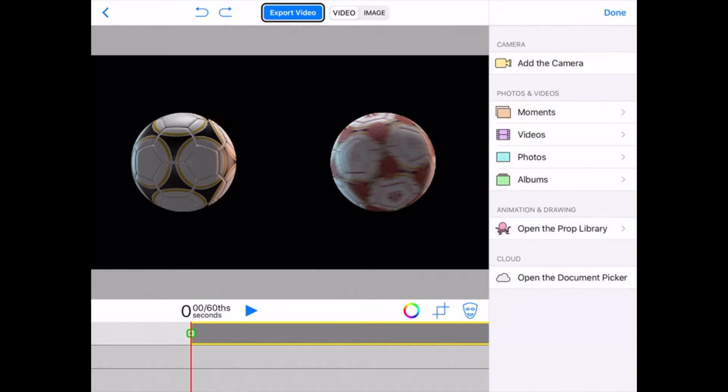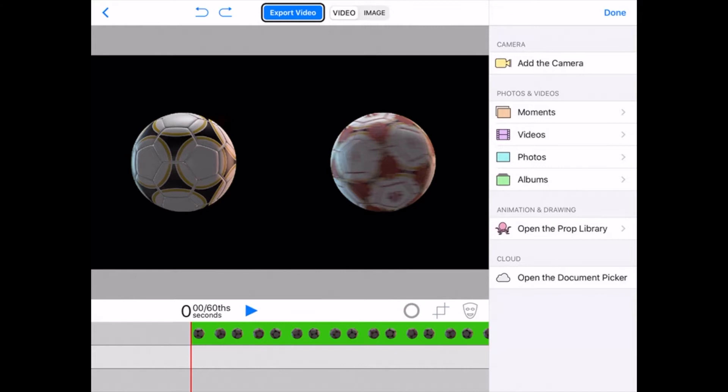So here, the two spinning soccer balls shot on a green screen. The program is already edited out the green screen part. That's why you see black in behind the soccer balls. Now I'm going to go into my photos folder and I'm going to pull up a just a photo.